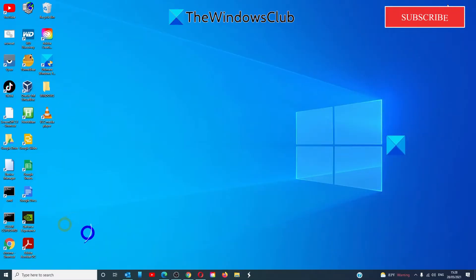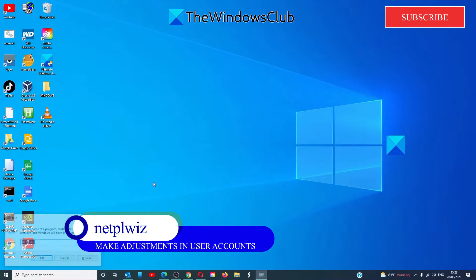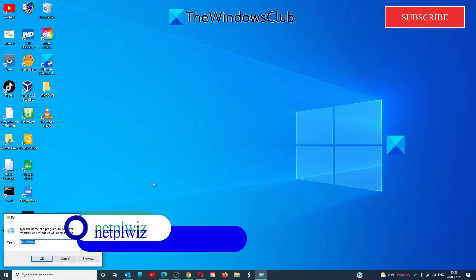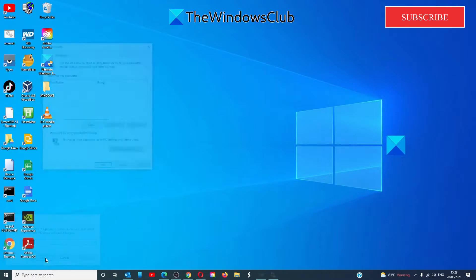To do this, open the run box, Windows and R, and type in N-E-T-P-L-W-I-Z and click OK.